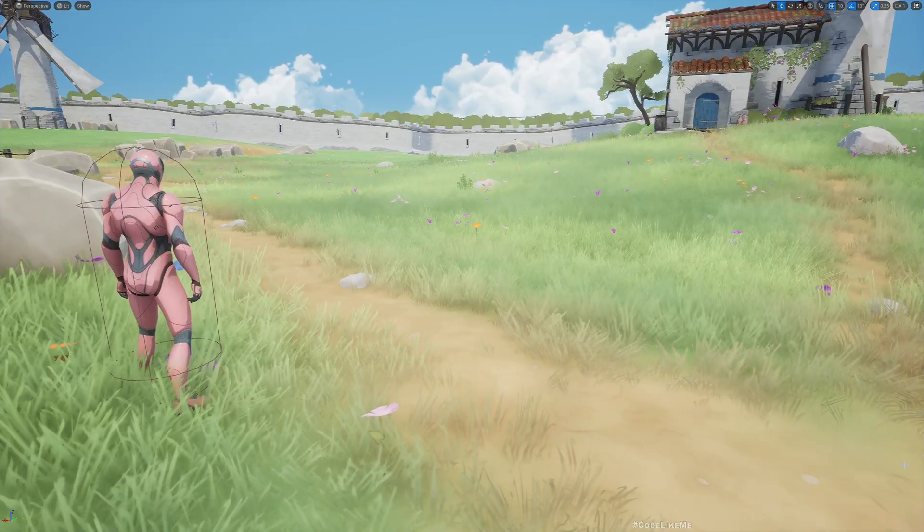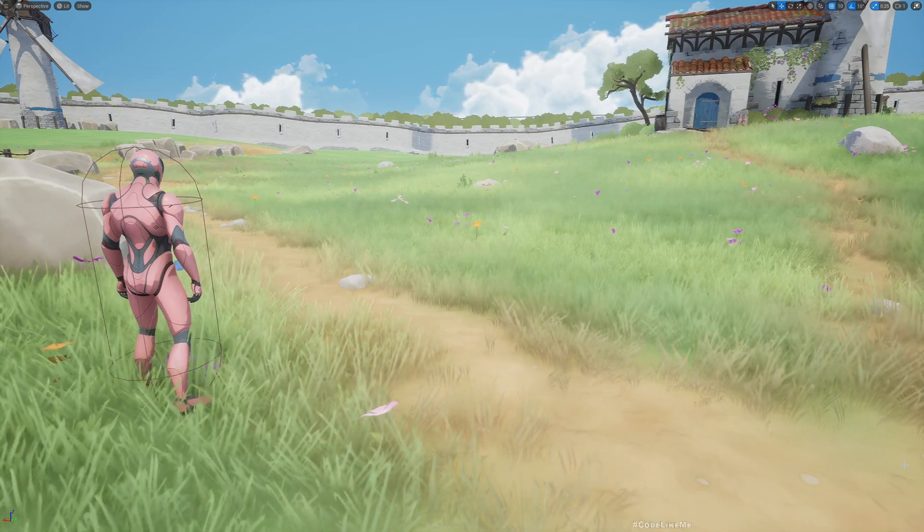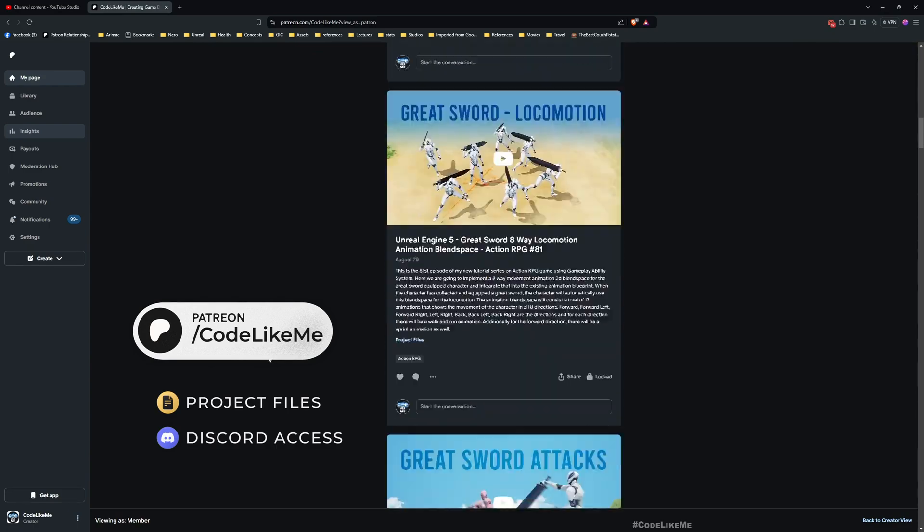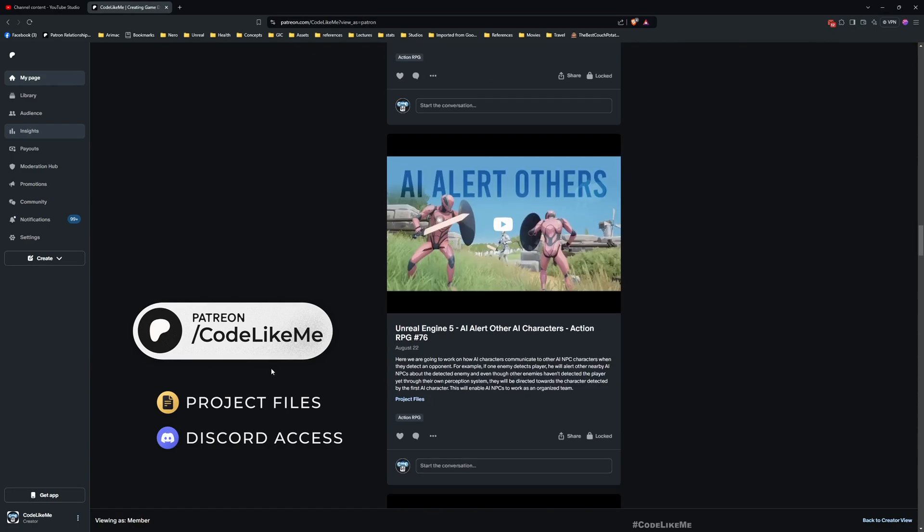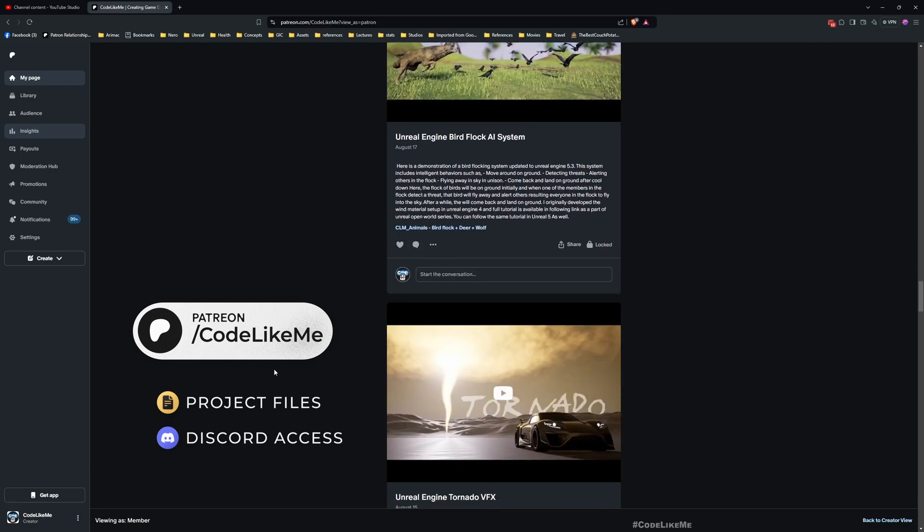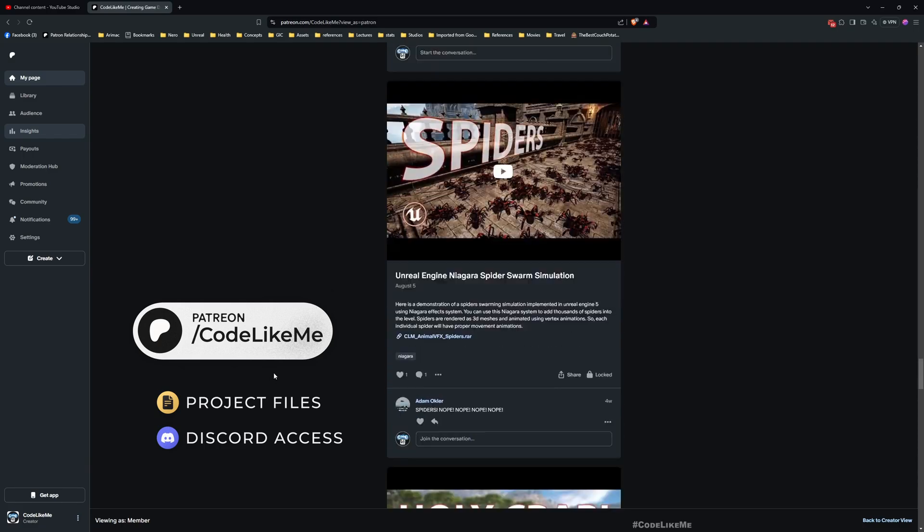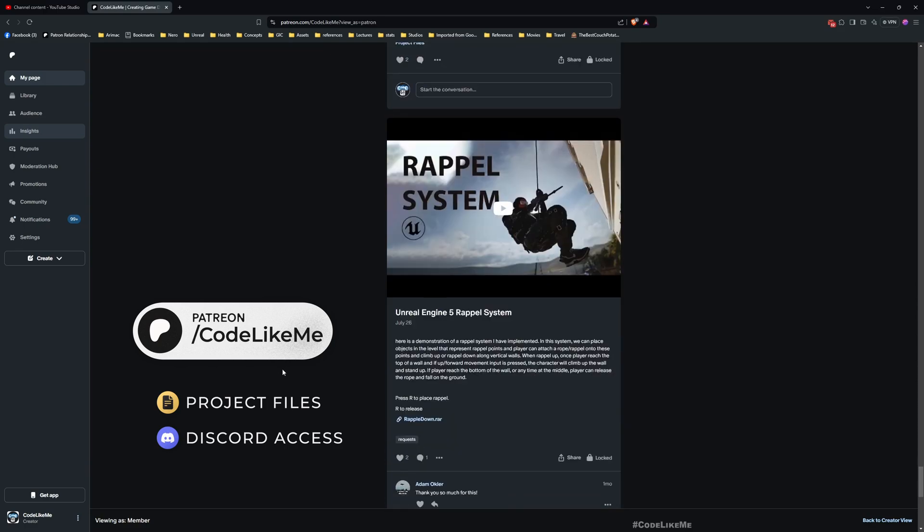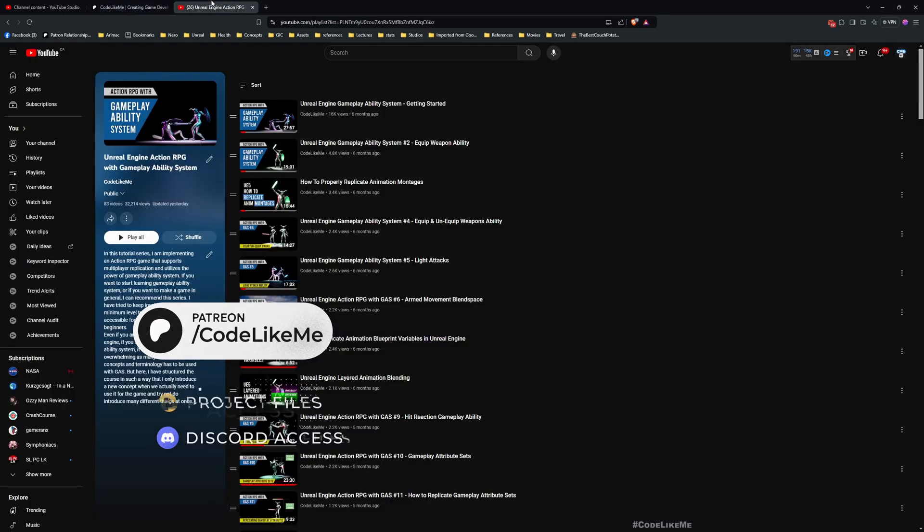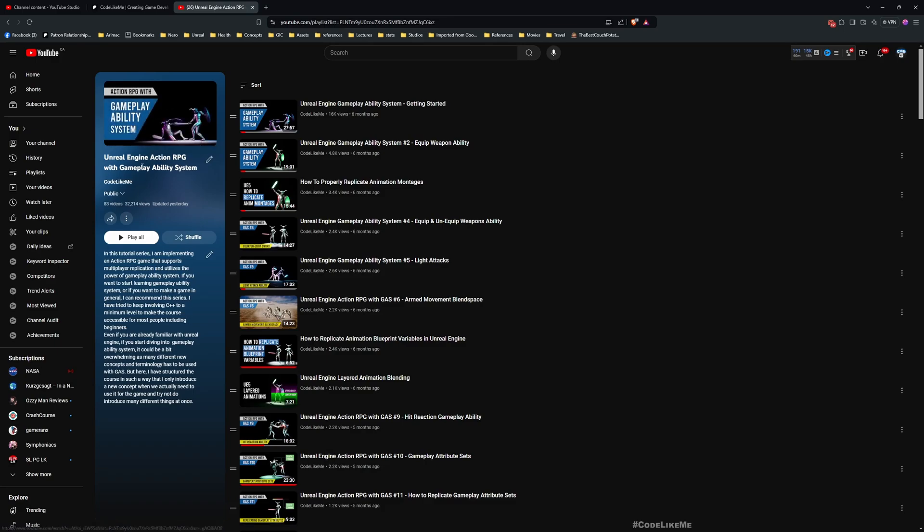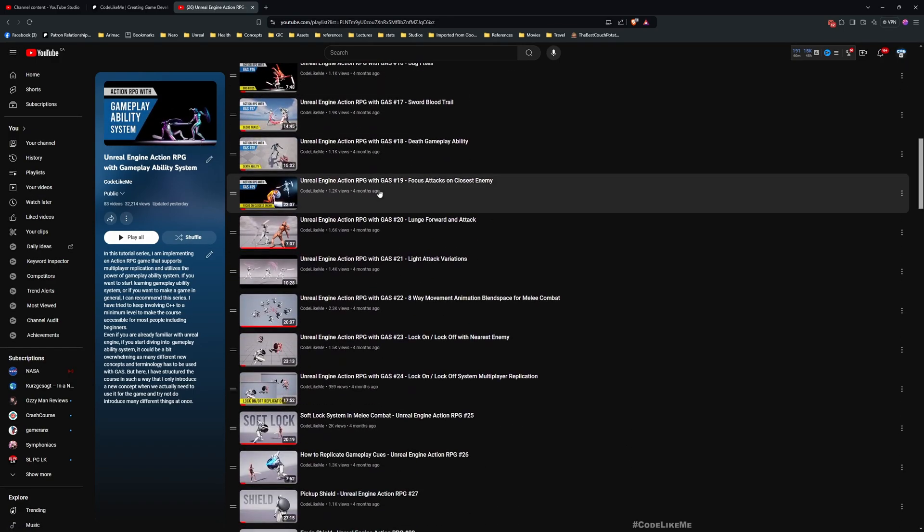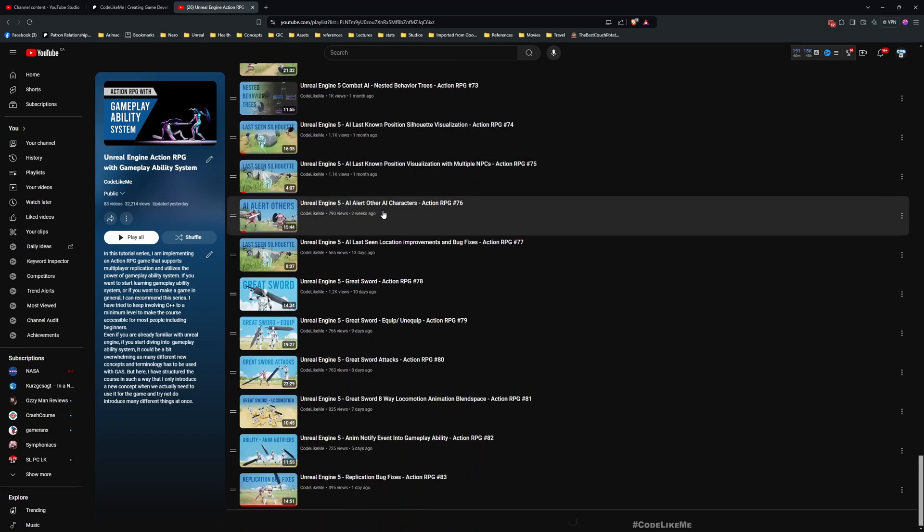Those are the things that I'm going to work on today. Before we get started I'd like to remind you, you can download the project files of this project and all other thousands of projects that I have done from the Patreon page. If you'd like to support my work or if you just want to access the projects, feel free to join the Patreon club. This is part of the action RPG with Gameplay Ability System series, so you can watch all of the episodes as well. I'll leave the link to the full playlist in the description below.